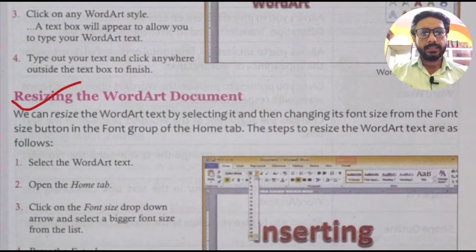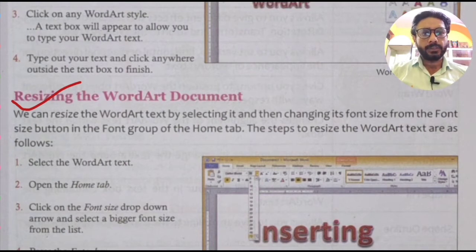The next heading is resizing the Word Art. We can resize the Word Art text by selecting it and then changing its font size from the font size button in the Font group of the Home tab.